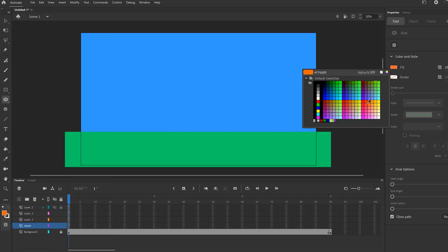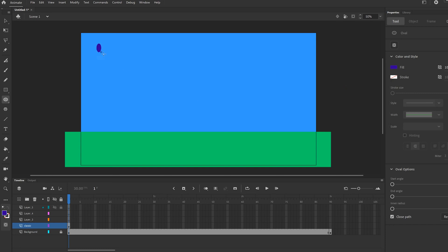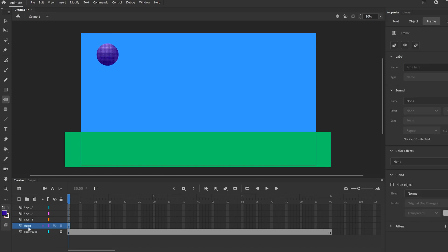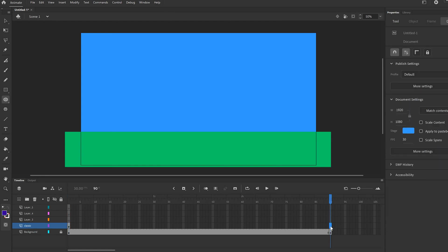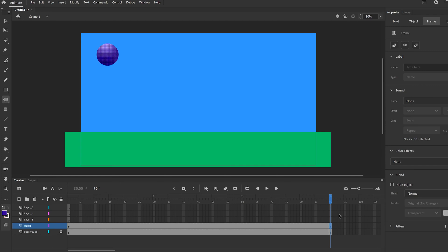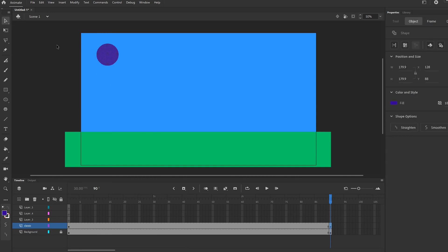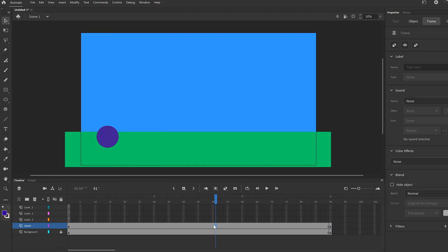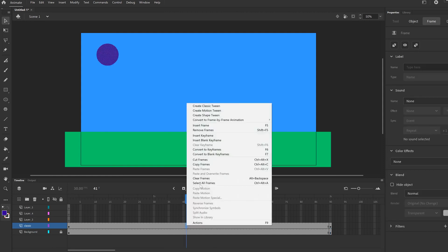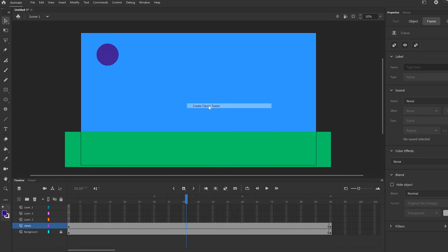Because of how classic tween works, we are going to do this animation by clicking at the end at frame 90, then right clicking and inserting a keyframe — similar to what we did for the background. But this time on this keyframe, we're going to move the ball. Go back to the selection tool and move the ball to where you want it to bounce, so down there. Then click in the middle somewhere, right click, and go create classic tween. Now when we slide this along, the timeline turns purple.